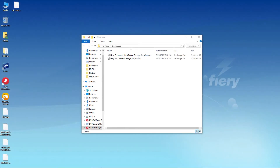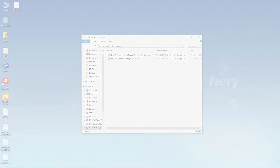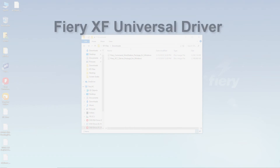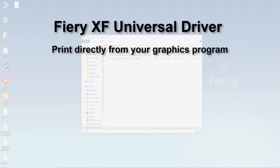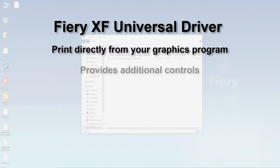The Fiery XF Universal Driver is a special printer driver developed by EFI. Like a virtual printer, the Universal Driver enables you to print directly to a Fiery XF server from any graphics program. However, the Universal Driver provides you with many additional options when compared to the virtual printer.